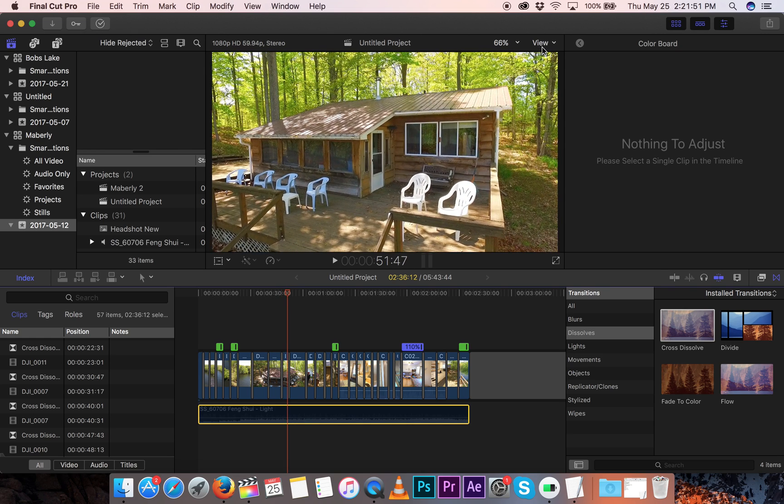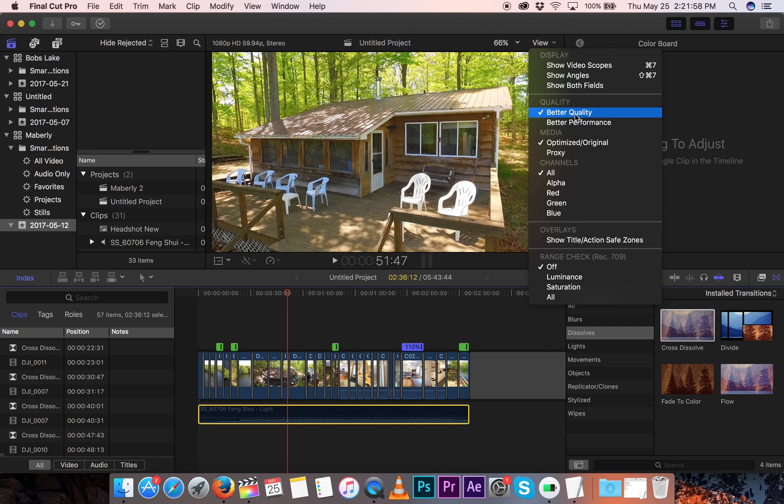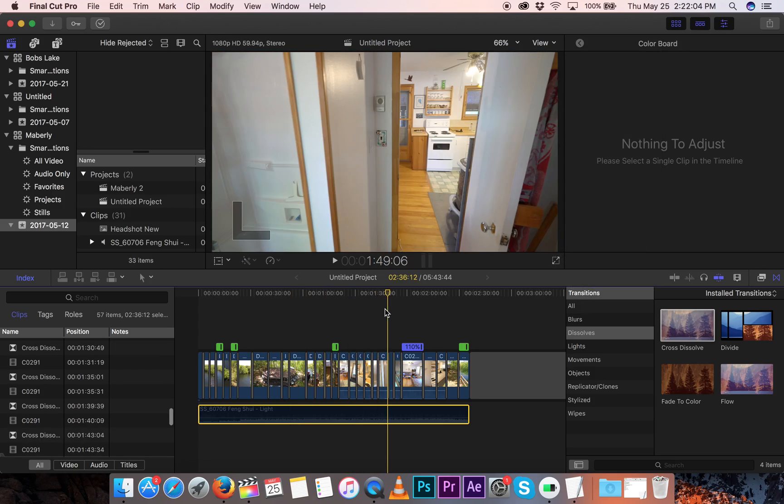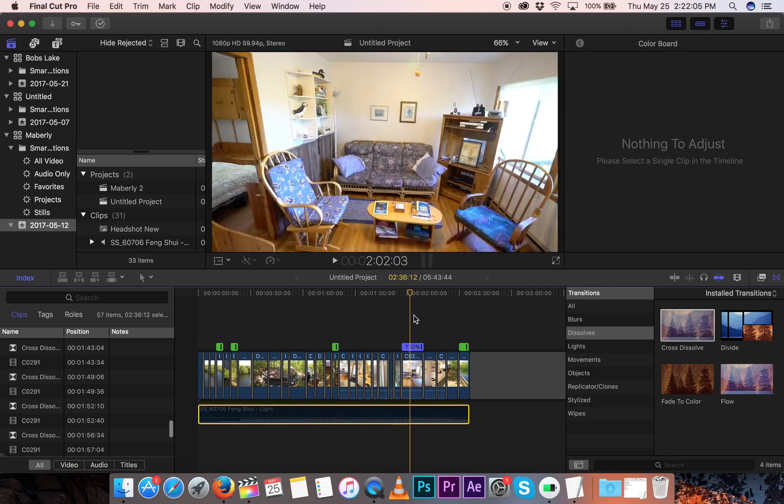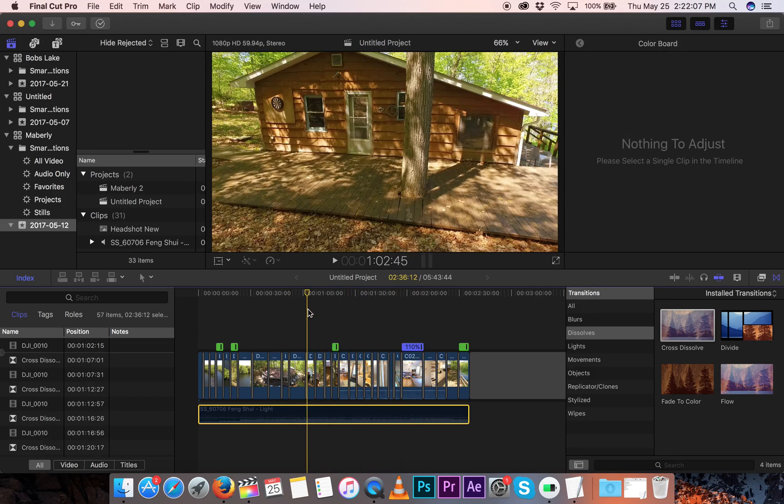I know if you go up to View here, what happens? Oh, you can choose Better Quality and Better Performance. Today, I switched to Better Quality to see if I can slow down the Mac. And nope, still going great. It's really speeding me up. Now, okay, so that's a plus for Final Cut Pro X.